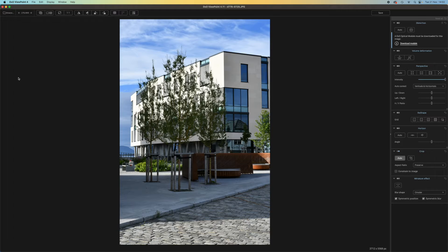This is just one of the perspective and lens issues Viewpoint 4 is designed to correct. Getting your picture straight might seem like a minor chore, but it can make the difference between an amateur snapshot and a professional-looking image. Viewpoint does a lot more than that, though, as we'll see shortly.